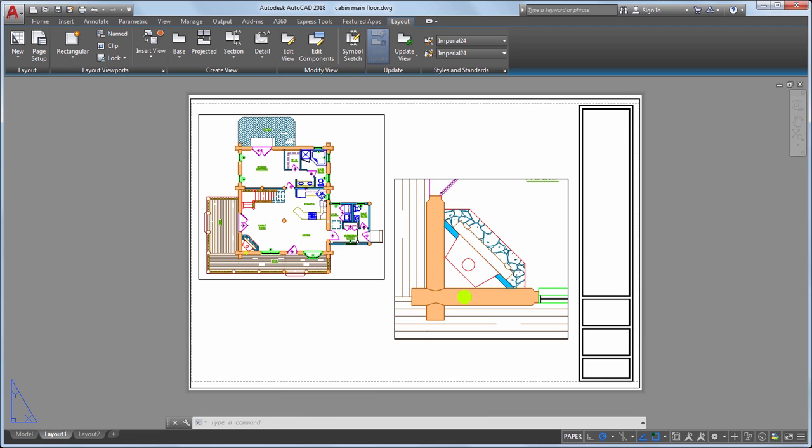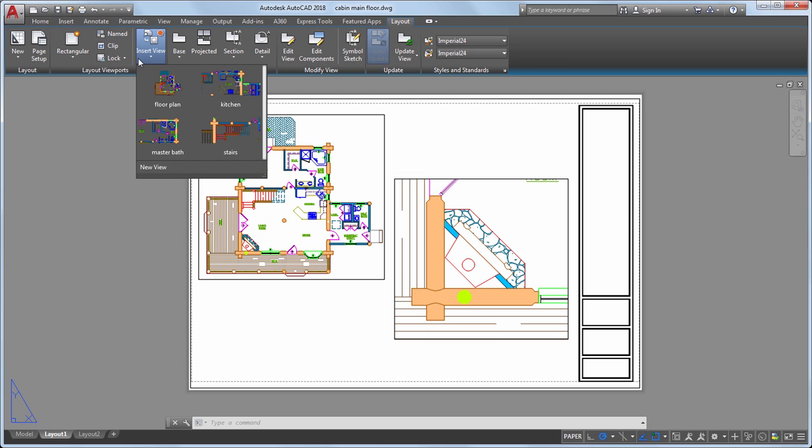This new view of the fireplace is not a named view and does not appear in the list of available views, but it is a quick way to create a view from a layout.